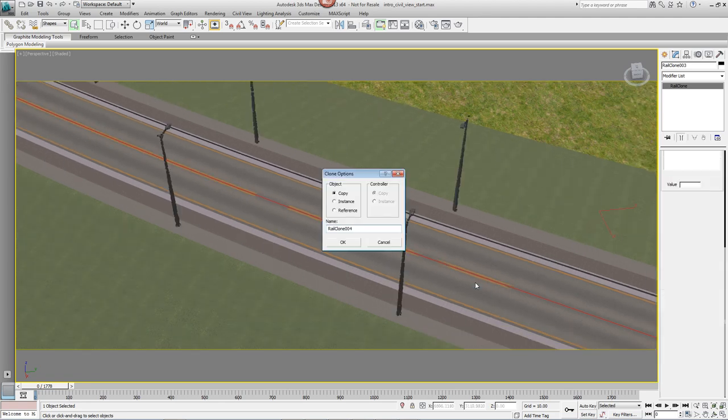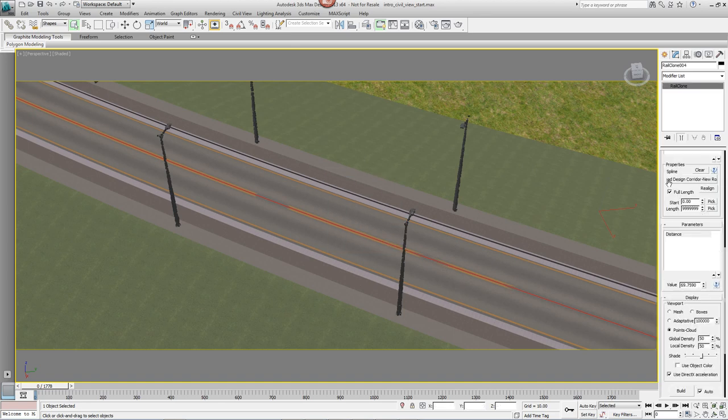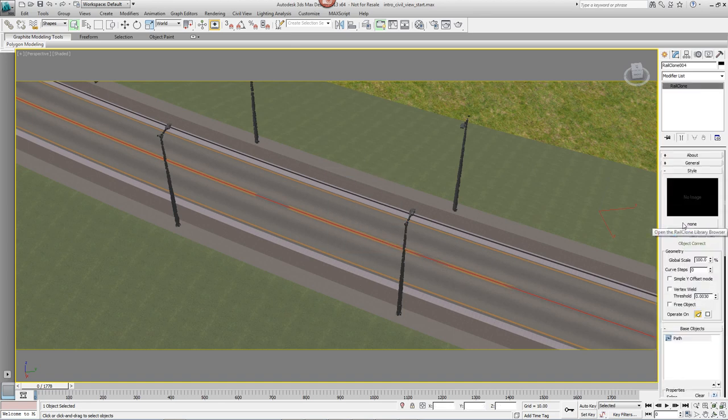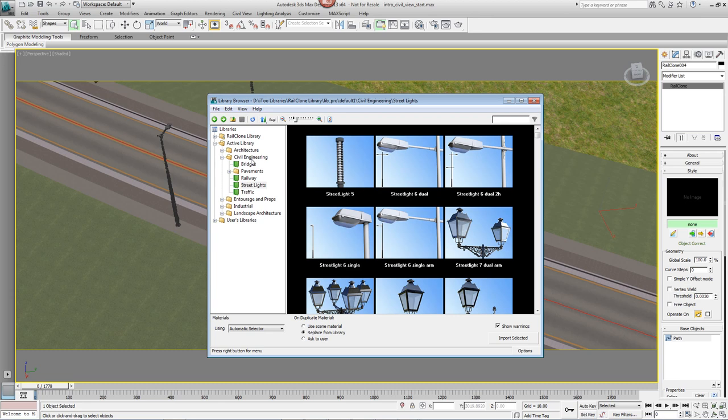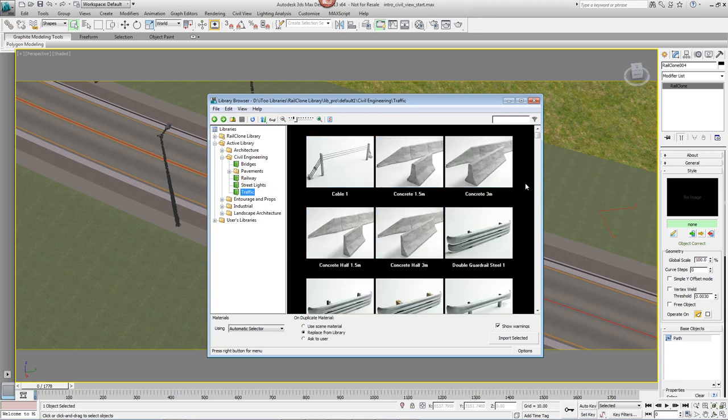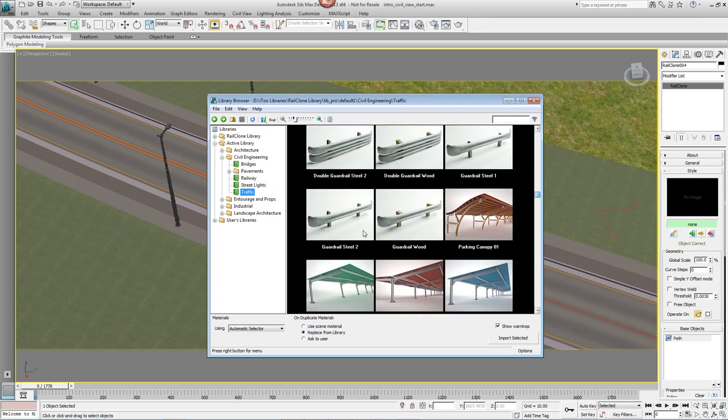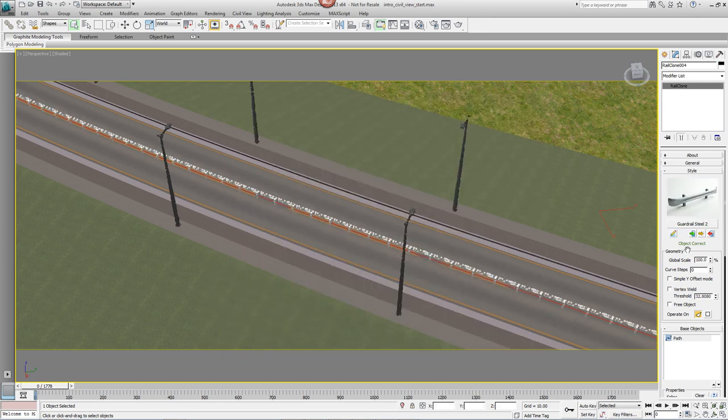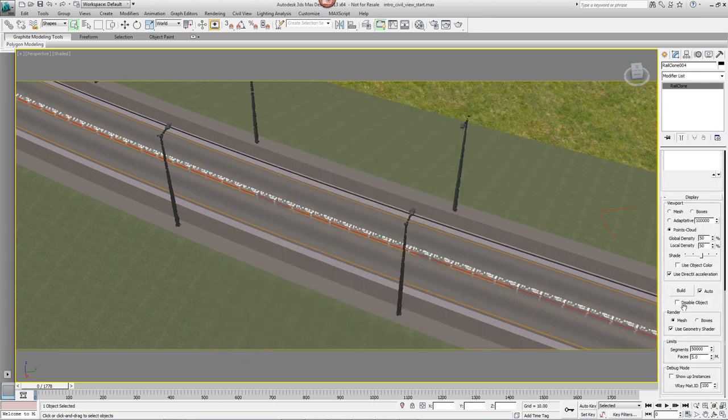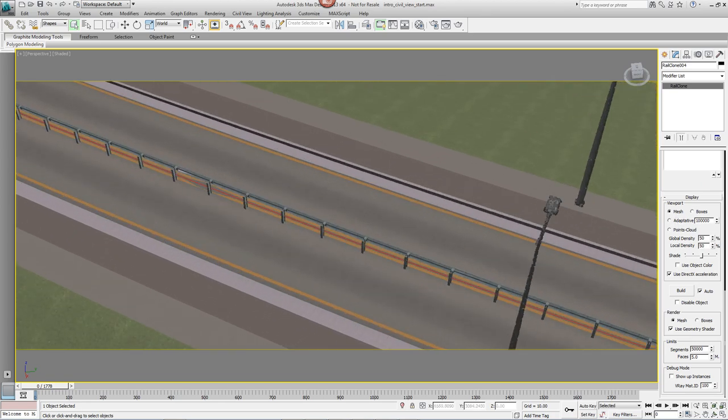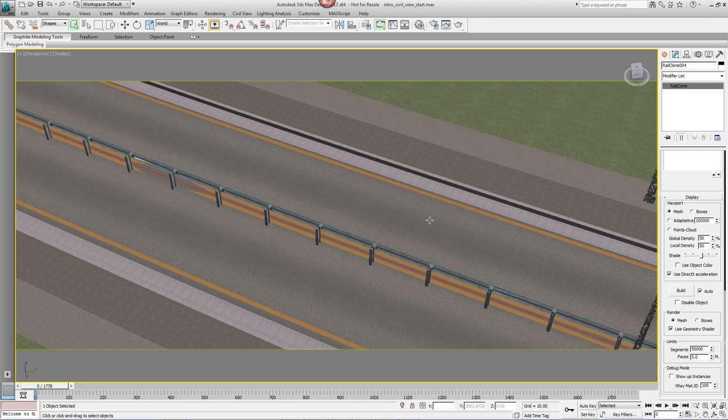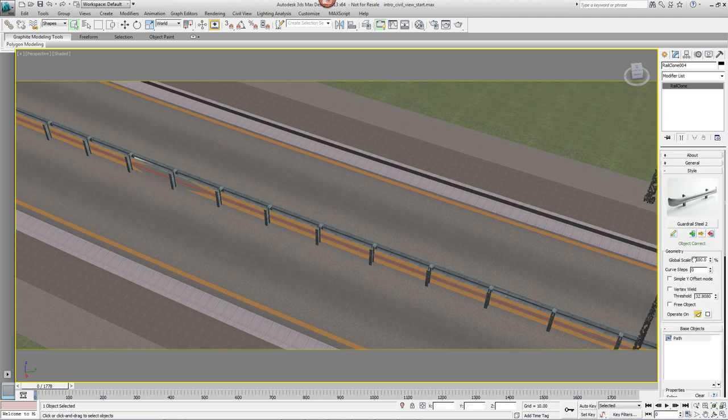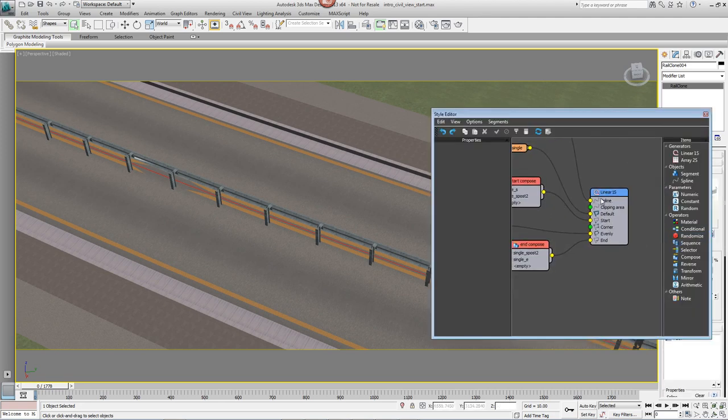Finally, we'll duplicate this style one more time to add the crash barrier. Come back to the Library Browser, go to Traffic and pick Guard Rail Steel 2 and import selected. We can display this one as a mesh since the polygon count isn't too high.